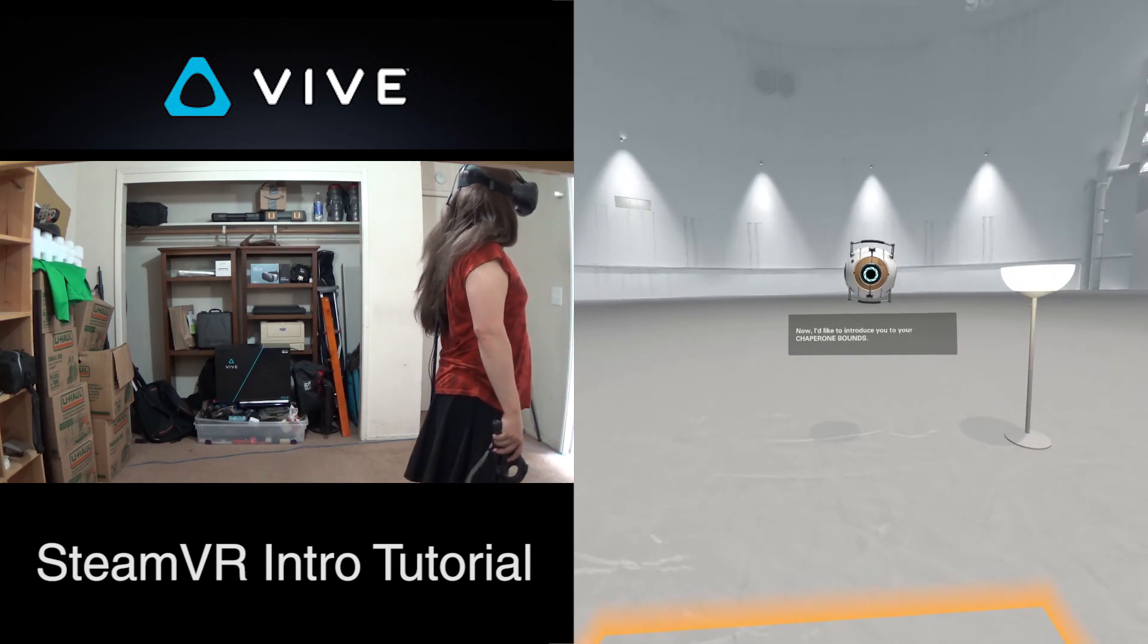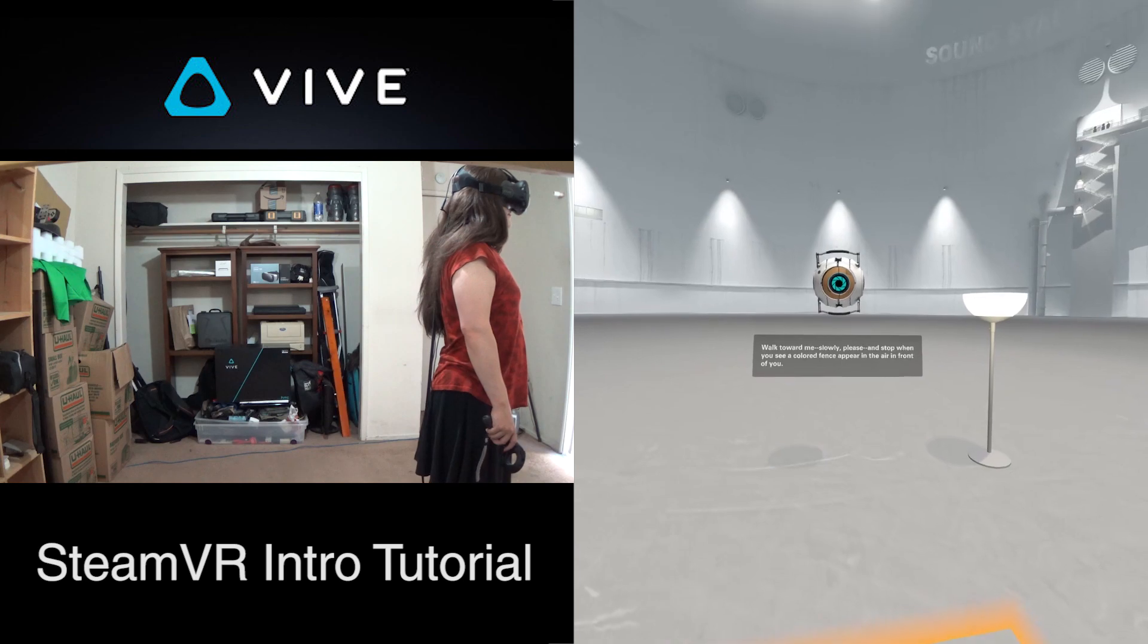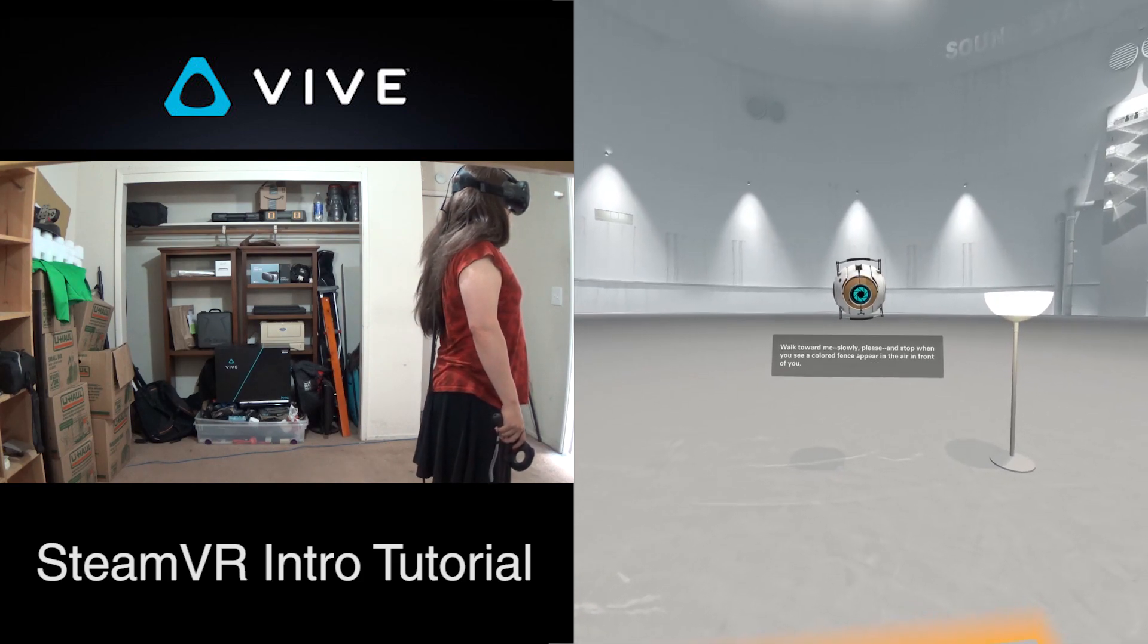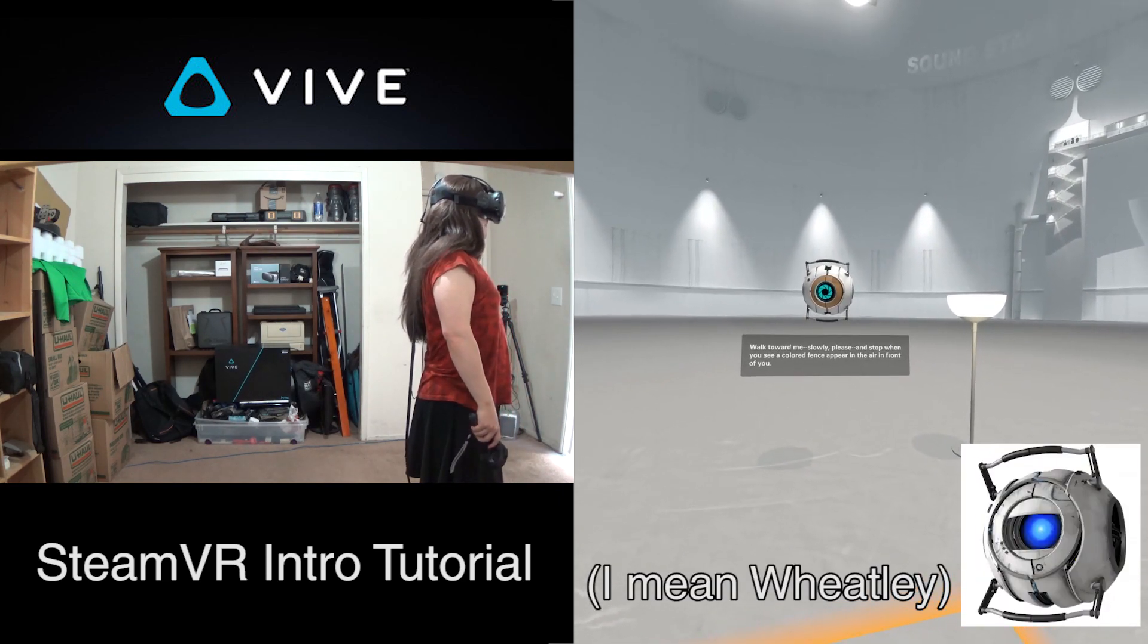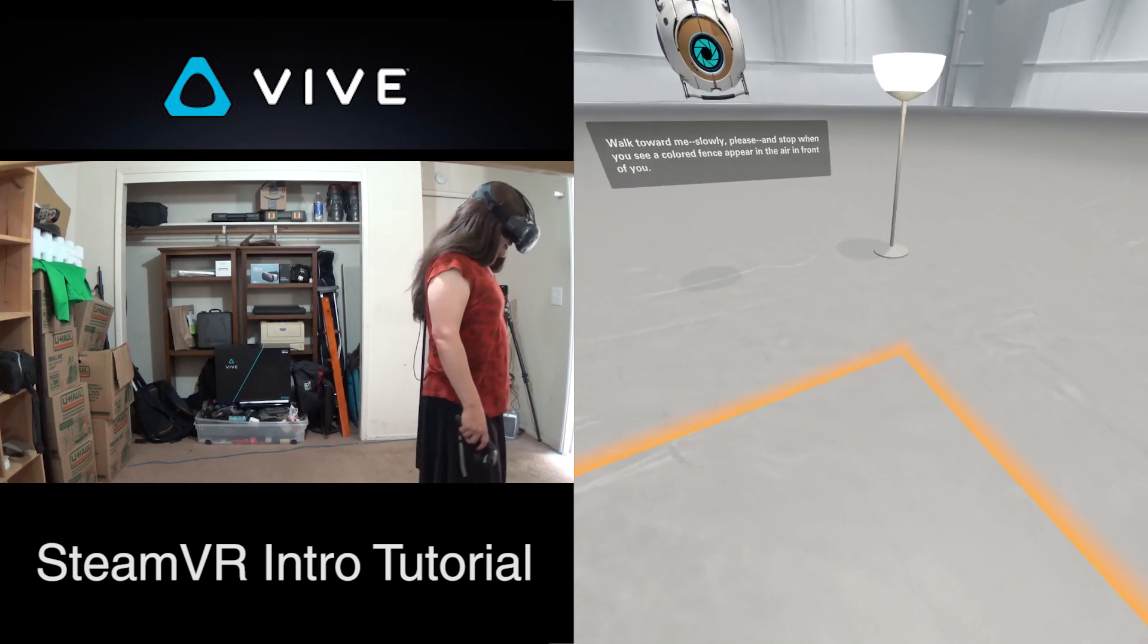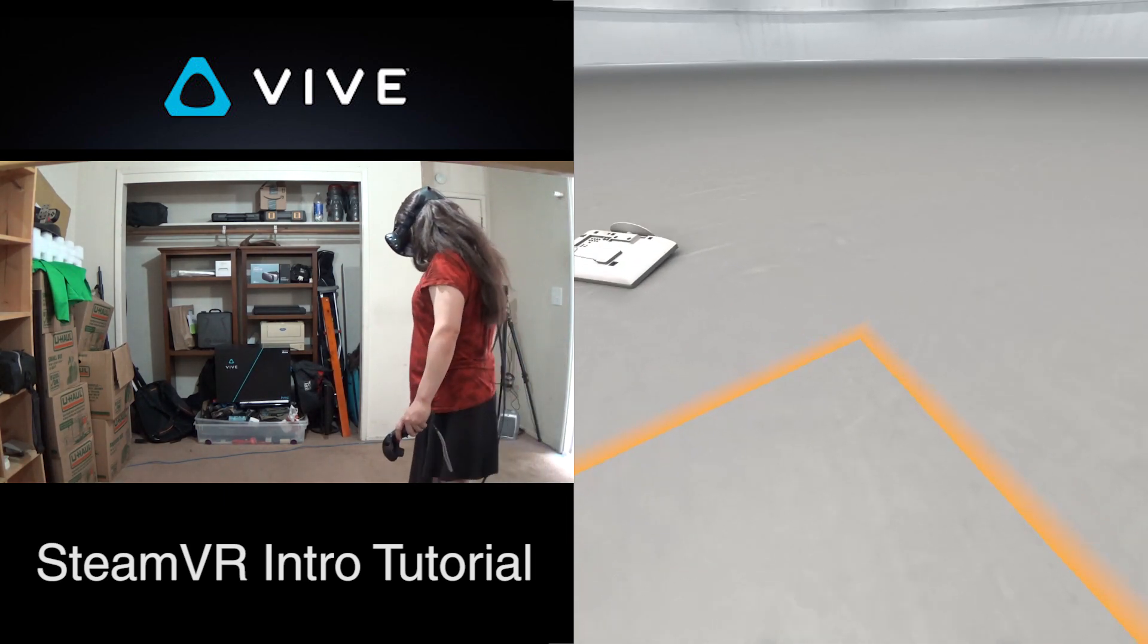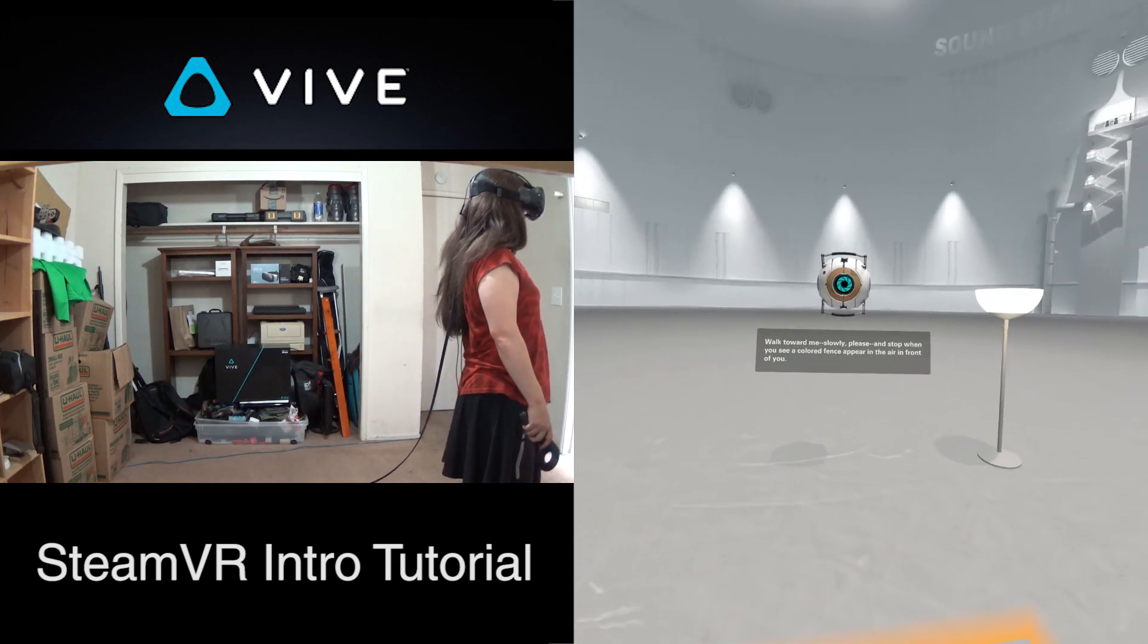Now I'd like to introduce you to your chaperone bounds. Walk toward me, slowly please, and stop when you see a colored fence appear in the air in front of you. A lot of people who have played Portal 2 say this guy is based on Wheatley, but I think he's just one of the random cores that was produced by Aperture. This is the Virtual Reality Education Core. In my room, I configured a play area of about 2 meters by 2.6 meters. That is about all my bedroom can handle, in addition to my loft bed and desk and bookcases and all that stuff. But it's still a reasonable little area to walk about in.